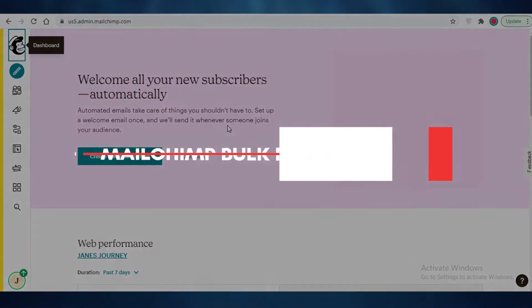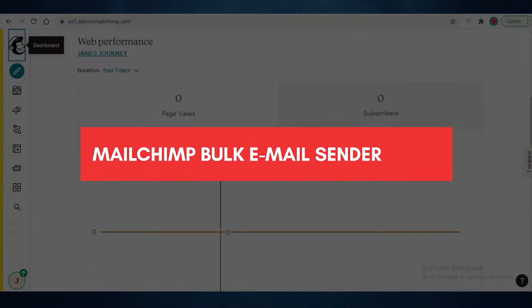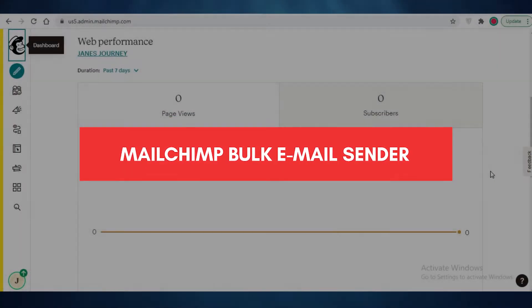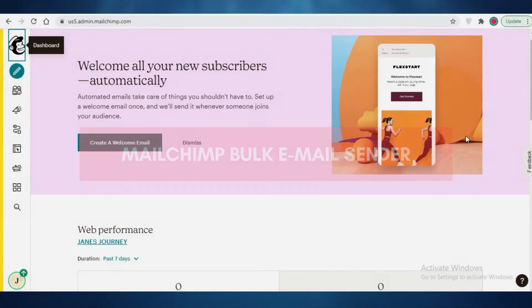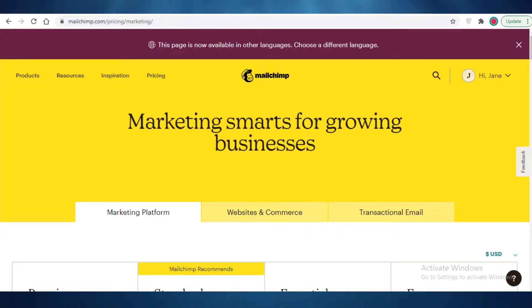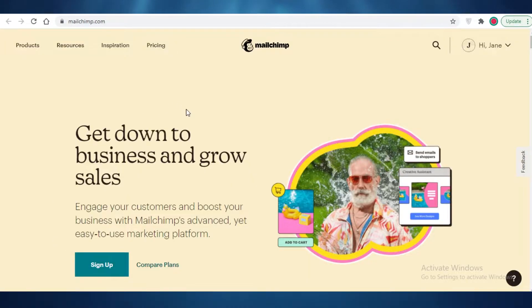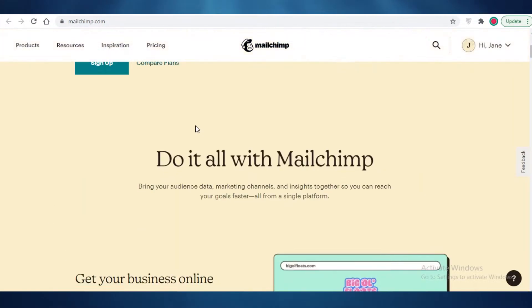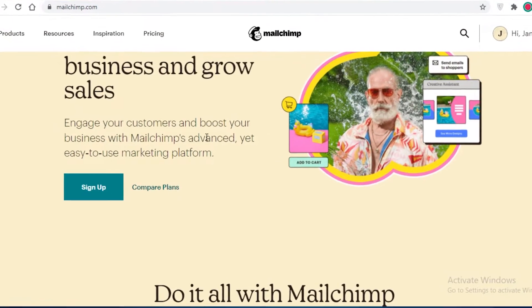Mailchimp bulk email sender — how to send bulk emails with Mailchimp. Hey guys, in this video I'm going to be showing you how you can use Mailchimp to send emails in bulk, so let's get into it.